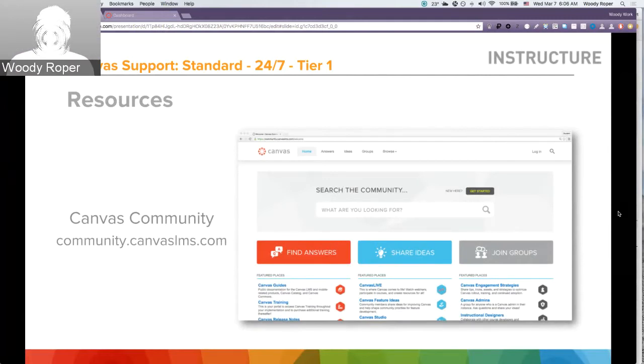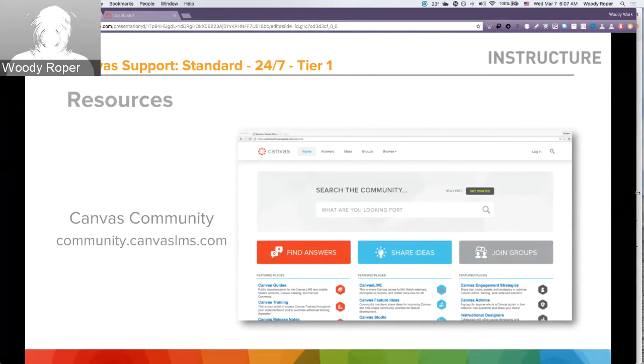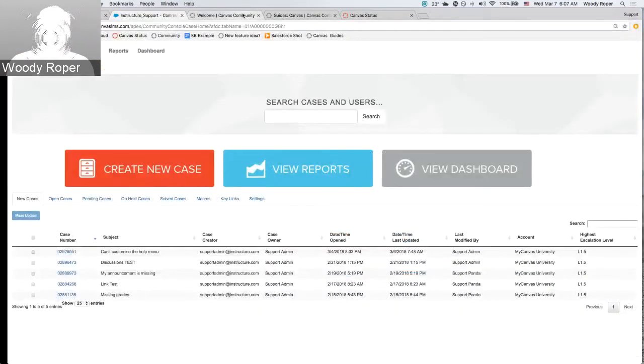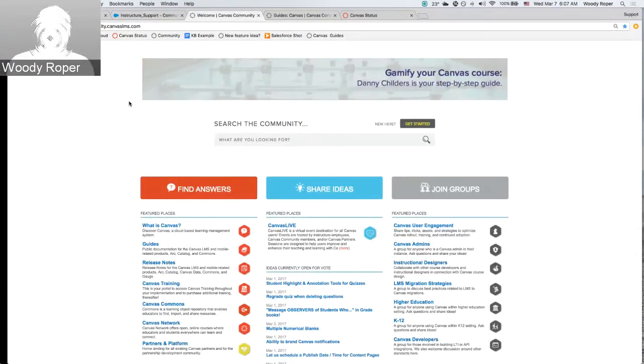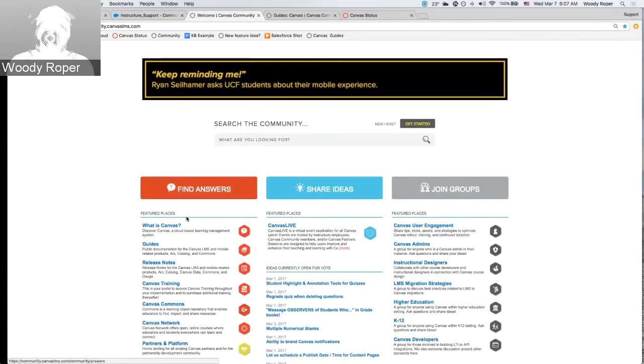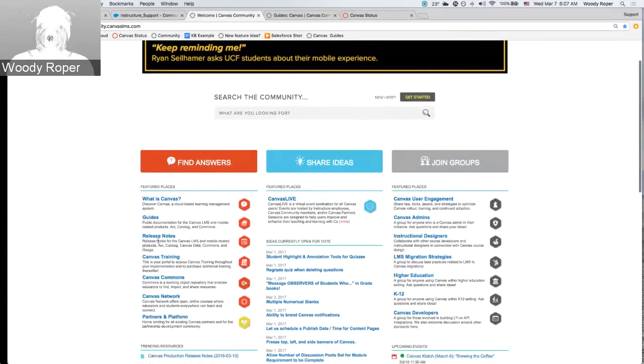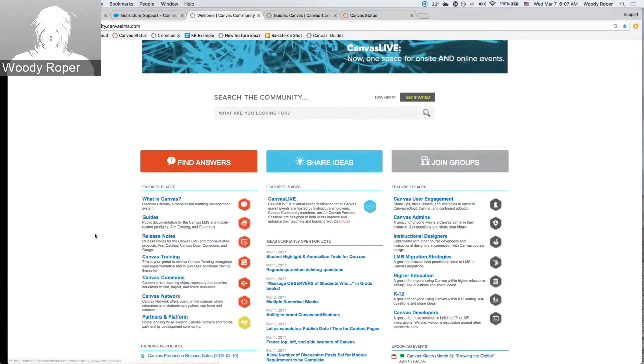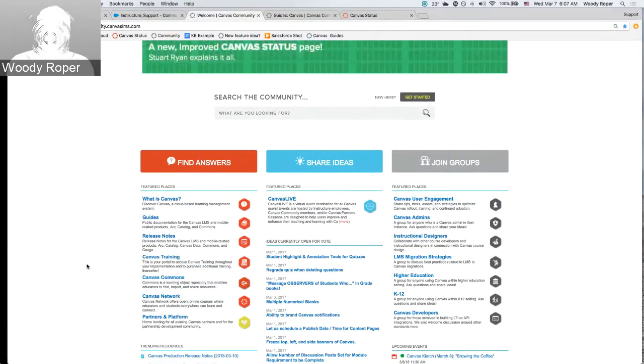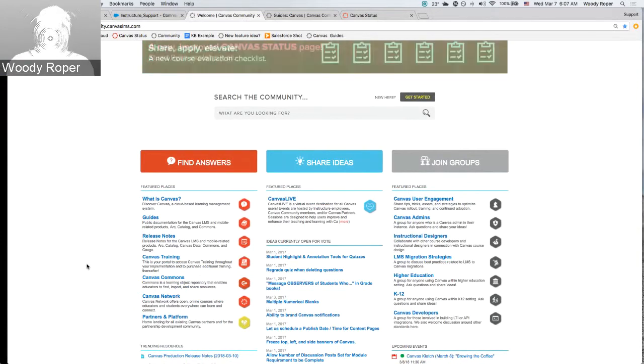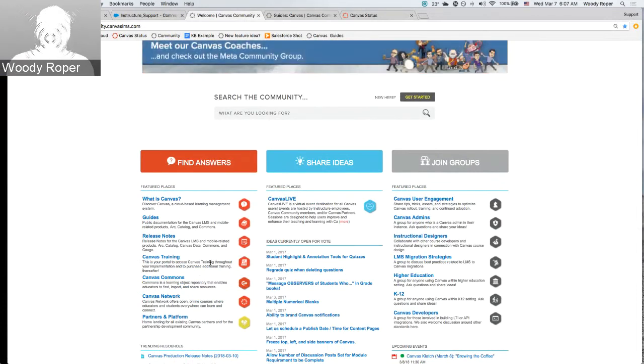Other resources that you may have are things like the Canvas community. You can access the community at community.canvaslms.com. The Canvas community is a wealth of information for all Canvas users. Here users can come in to find answers by using the Canvas guides. You can access the release notes to see what's upcoming in Canvas, and you can even access things like Canvas training to view what other training offerings might be provided, any type of self-paced training, any type of videos.